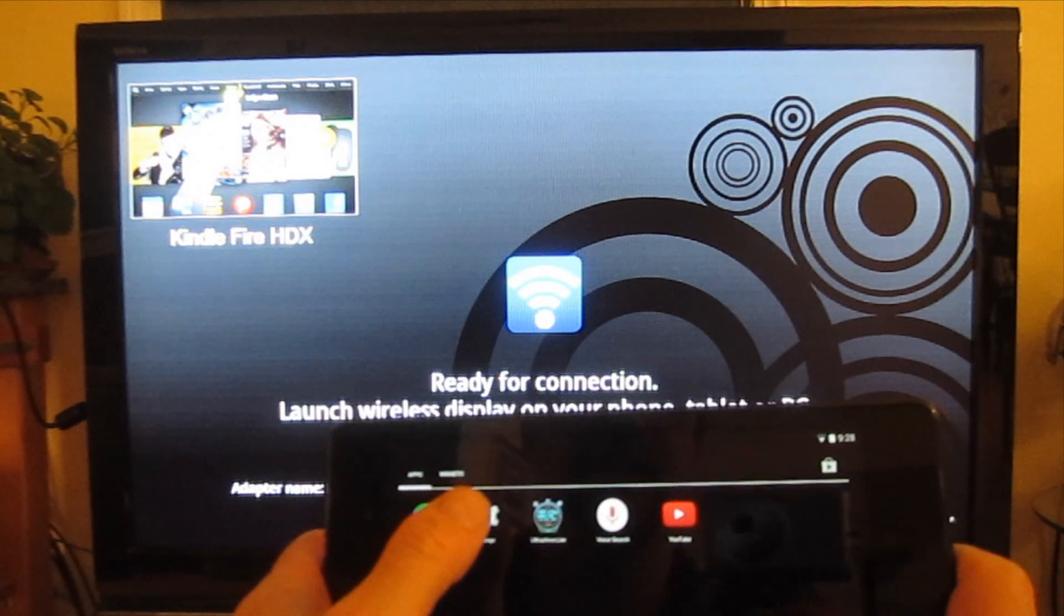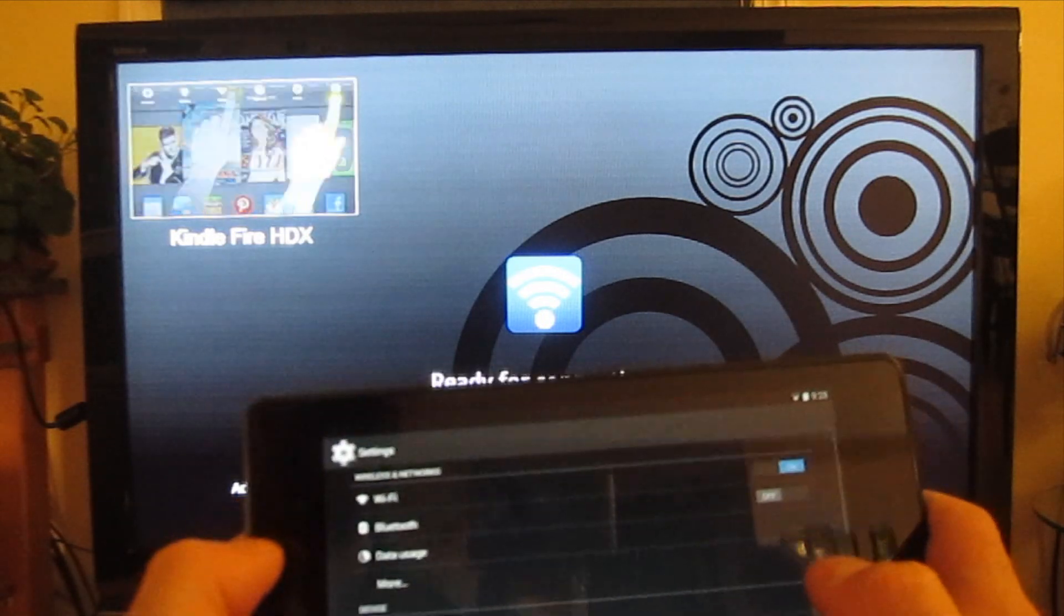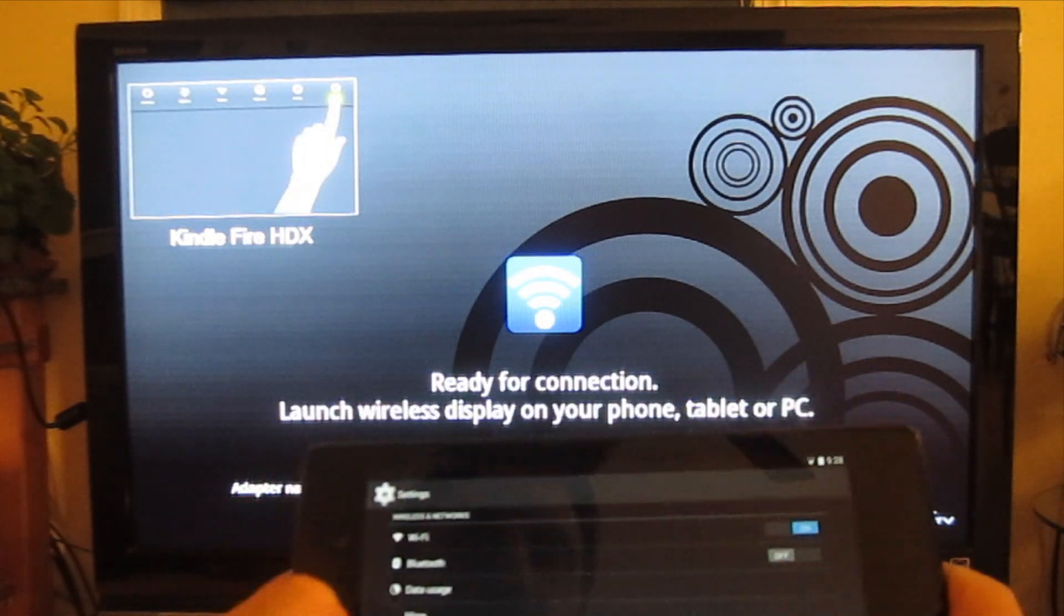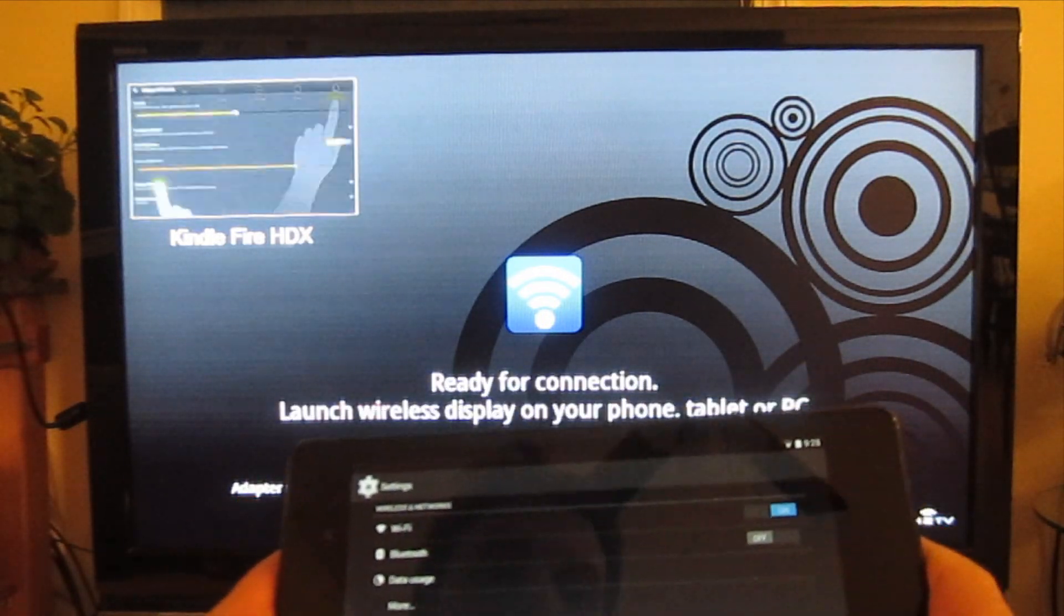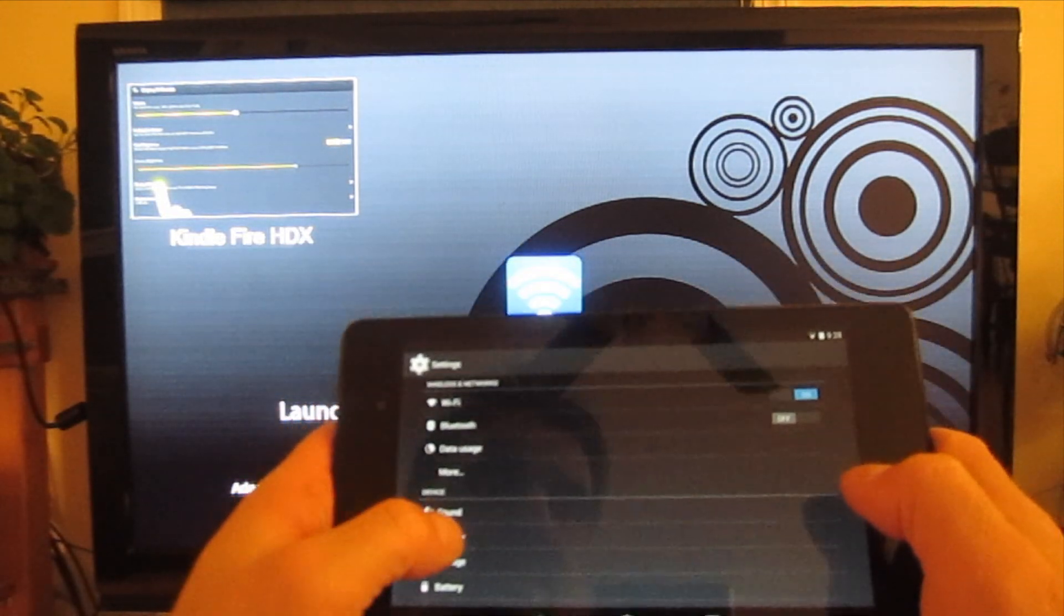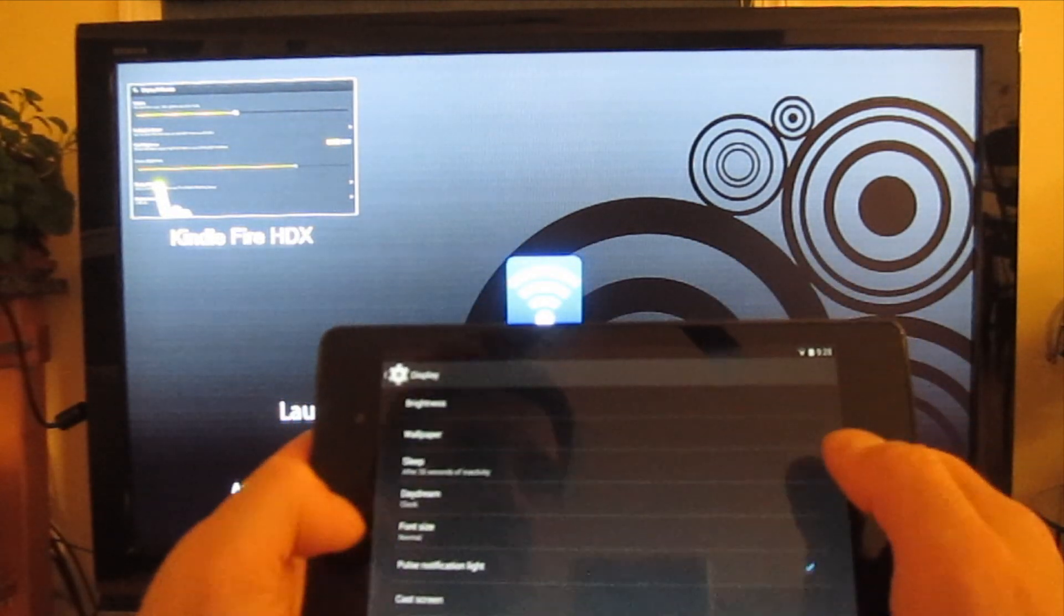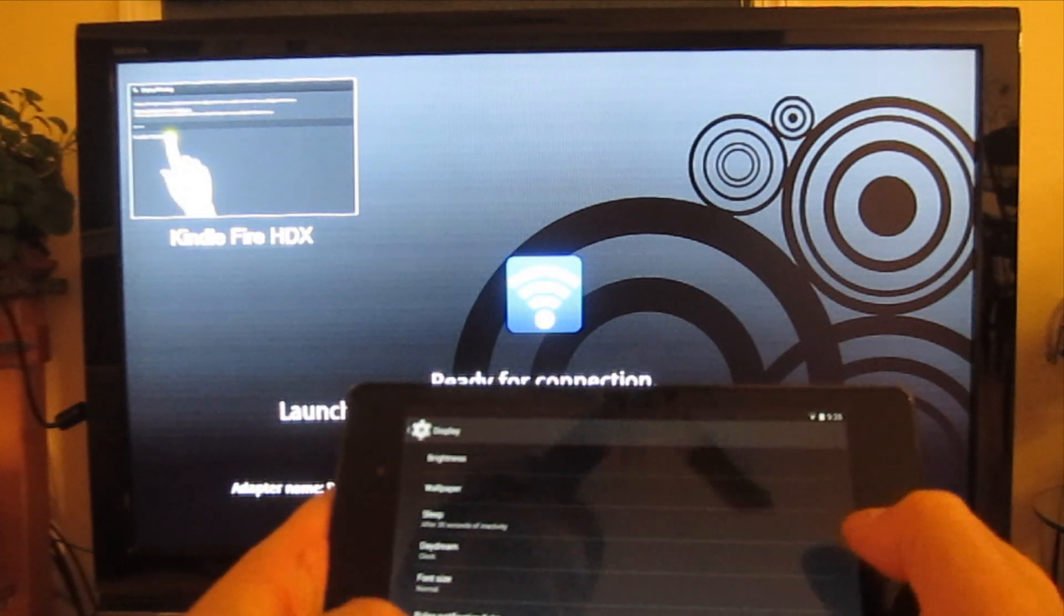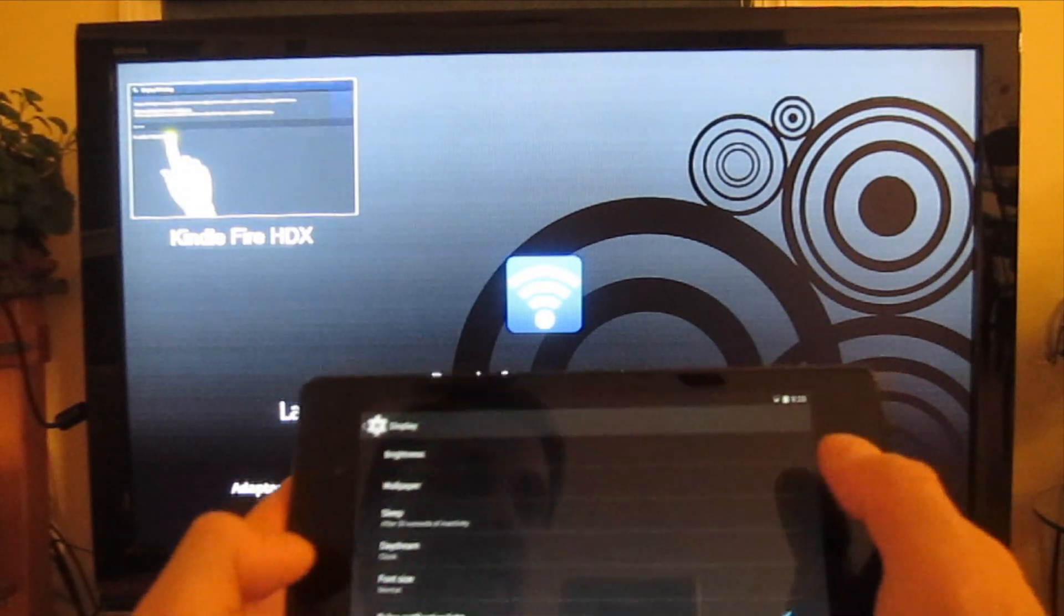It's recently updated to KitKat, so I'm going to come in here to the settings, go to display, and then go down to the bottom under screencast.